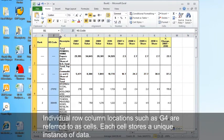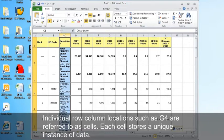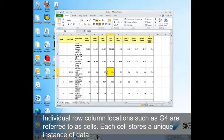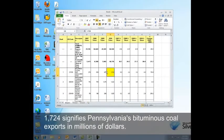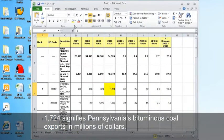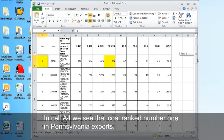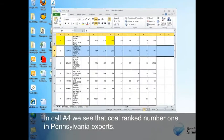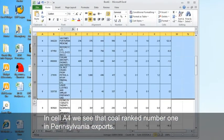Individual row column locations, such as G4, are referred to as cells. Each cell stores a unique instance of data. 1724 signifies Pennsylvania's bituminous coal exports in millions of dollars. In cell A4, we see that coal ranked number one in Pennsylvania exports.